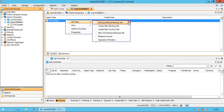You can backup the contents specified in the default backup set using this option. This will trigger backup for all the sub-clients that are created under the default backup set.